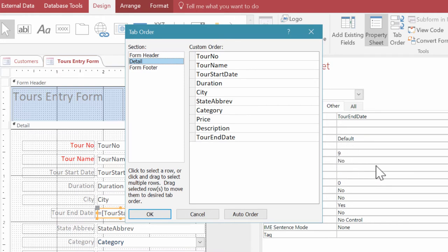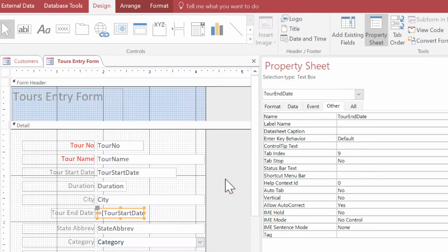If we want it to automatically go from top to bottom, we can always click auto order and it will do so. I'm going to click okay to close this box because we're good to go.